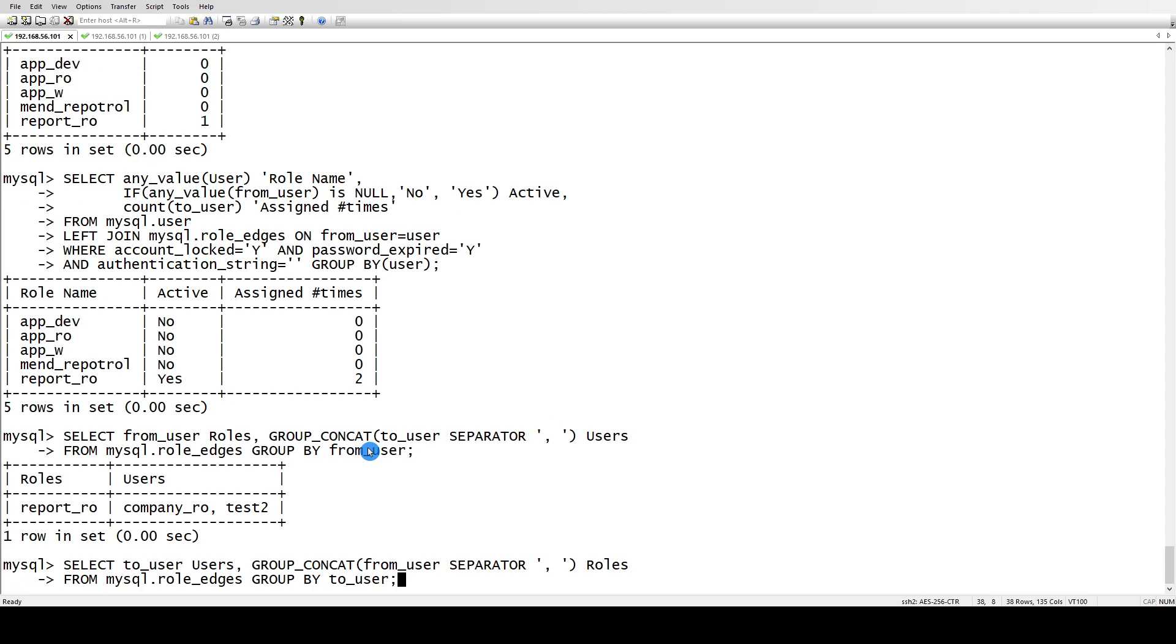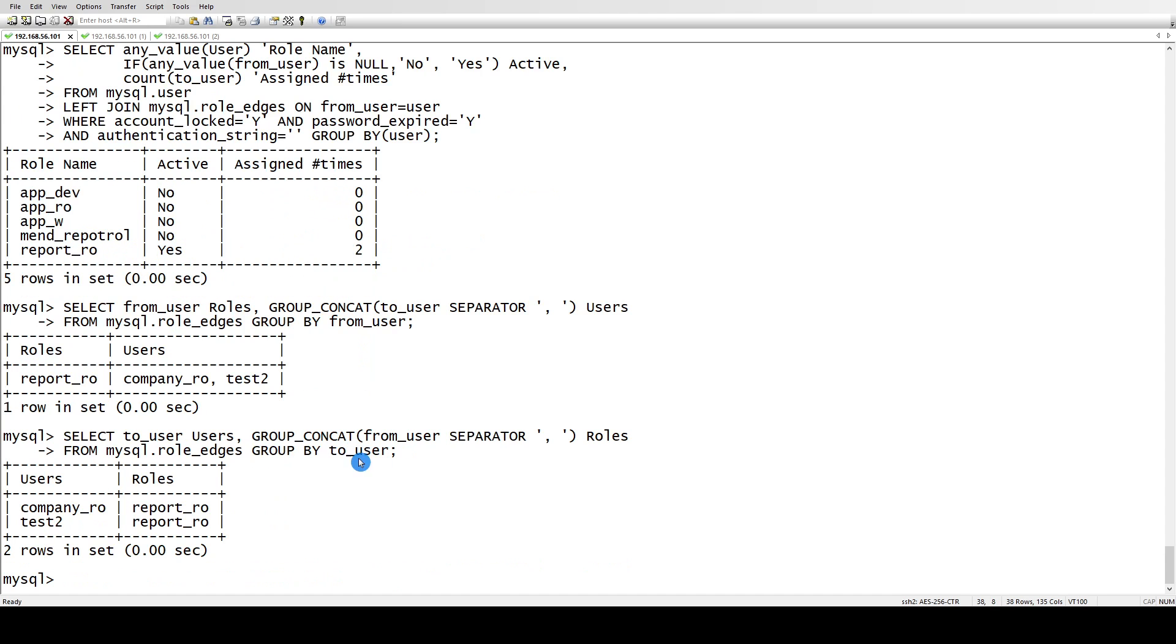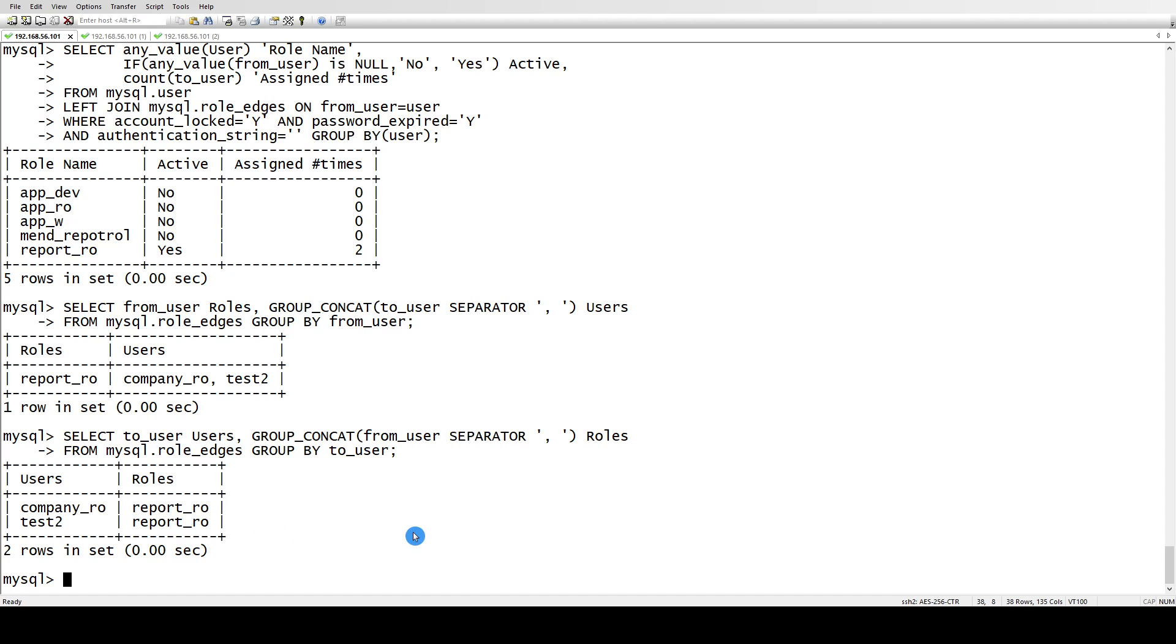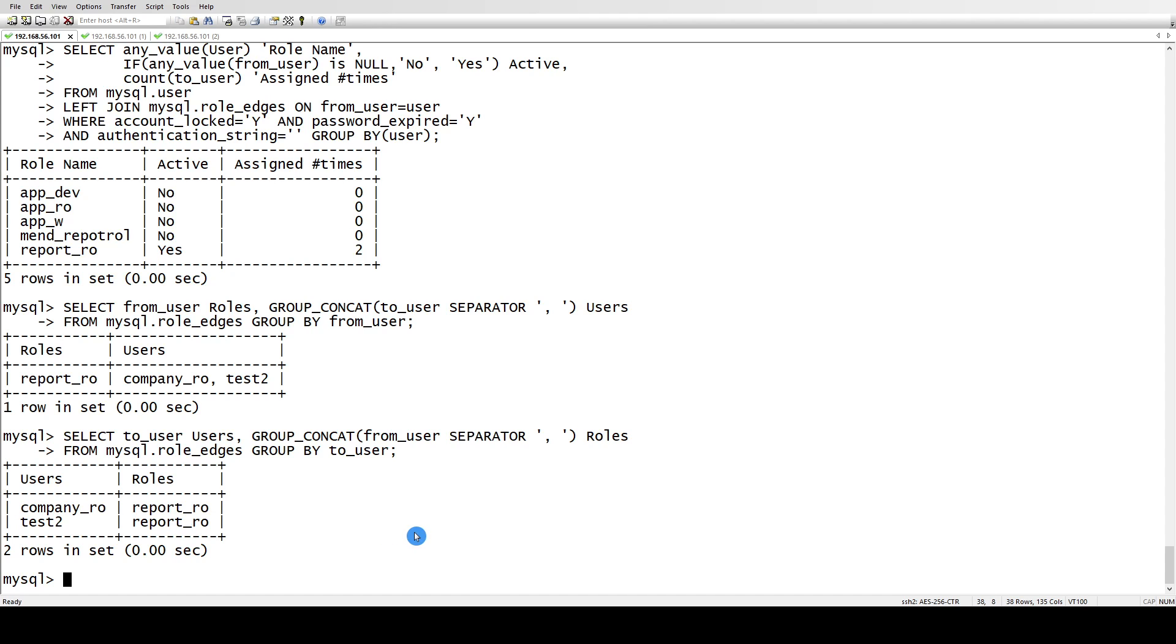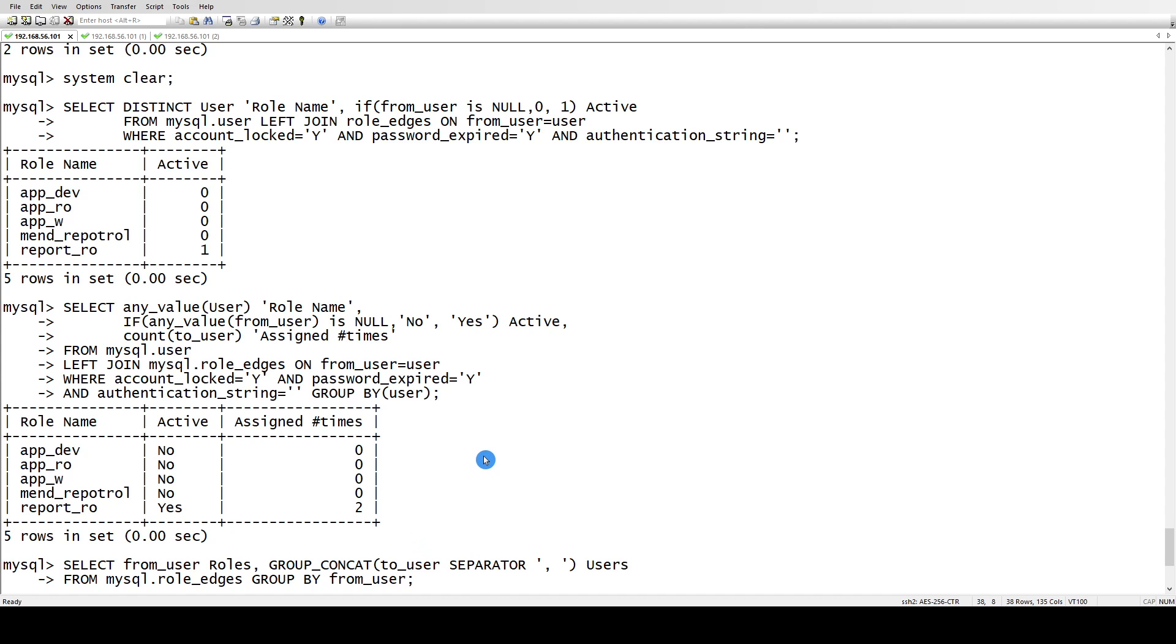If you want to list all the users assigned to one or multiple roles, it shows you that we have all the users and what sort of roles have been assigned. We have company and test2 and which roles have been assigned to them. This is how these few queries work and they tell you a lot of information about your roles.